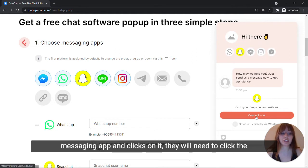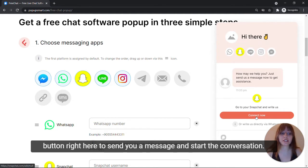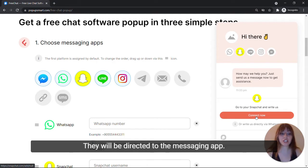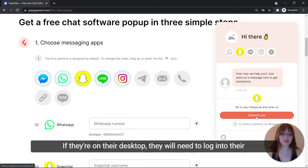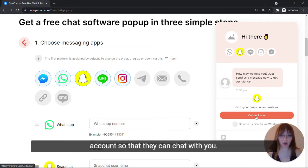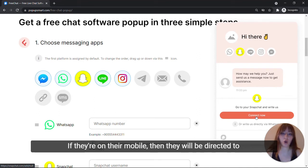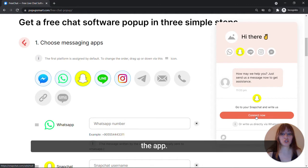they will need to click the button right here to send you a message and start a conversation. They will be directed to the messaging app. If they are on their desktop, they will need to log into their account so that they can chat with you. If they are on their mobile, then they will be directed to the app.